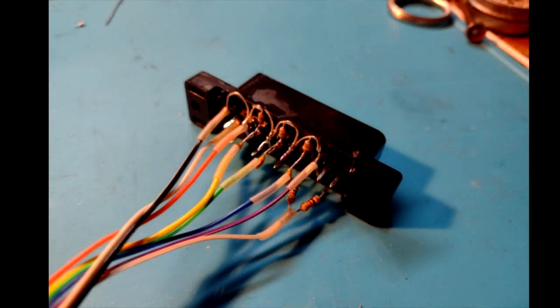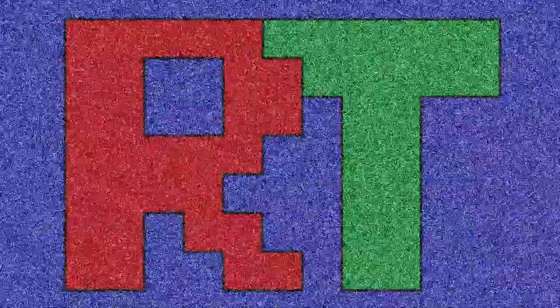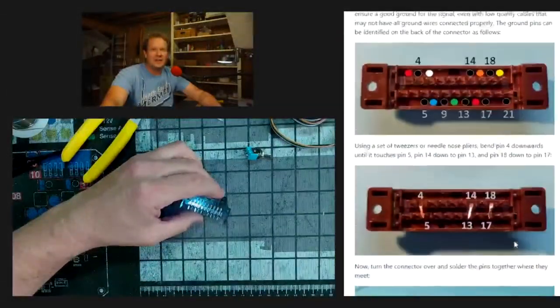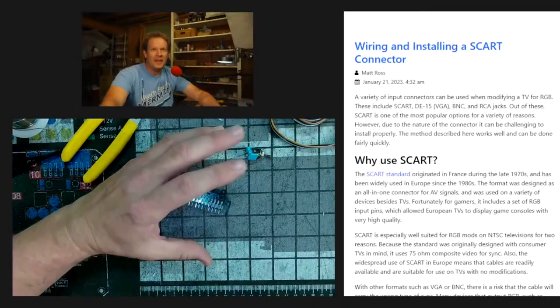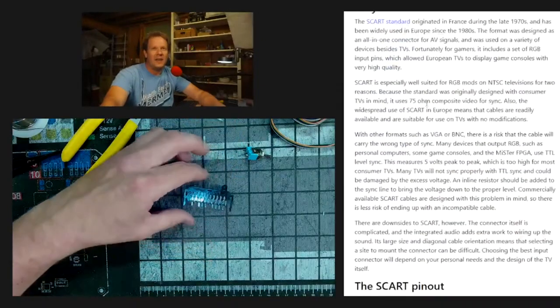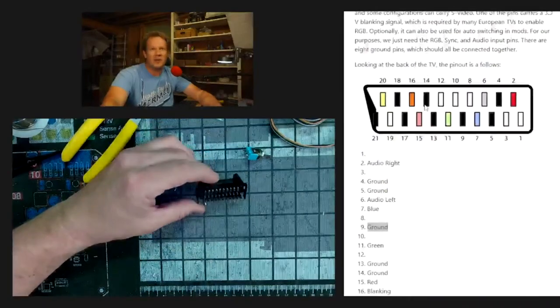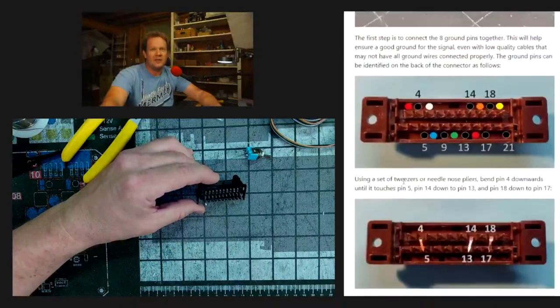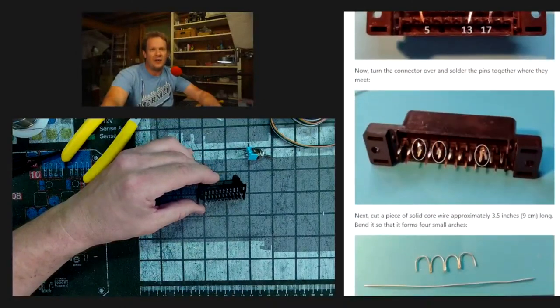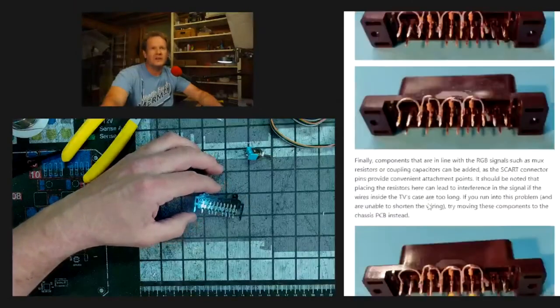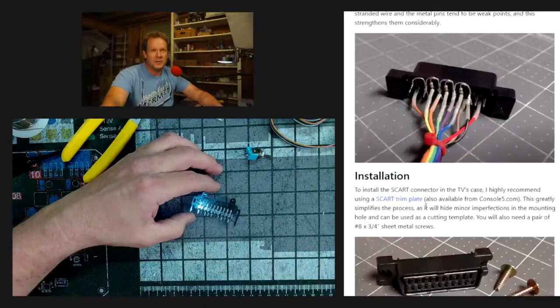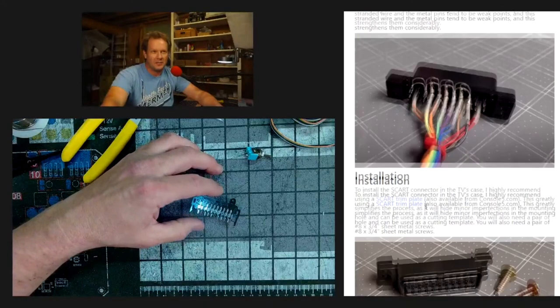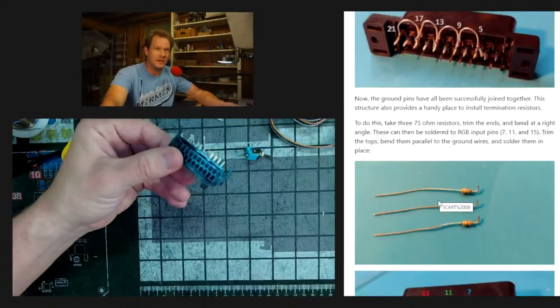We're going to start things off by building the SCART input. This is going to be our input we'll be using on the back of the television to physically input RGB and sync in the form of 240p or 480i video. On the CRT database there's a guide written by Matt Ross that explains why we're going to use SCART and gives us SCART pinouts and a guide on how to build the perfect SCART input.